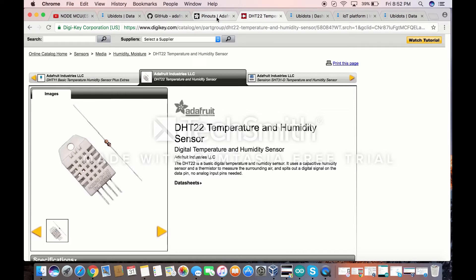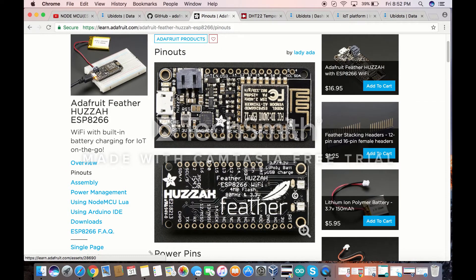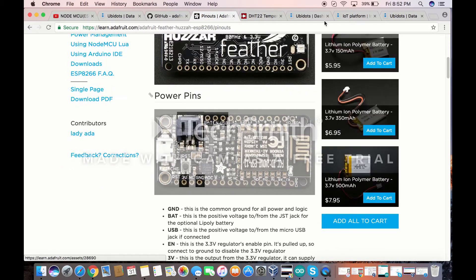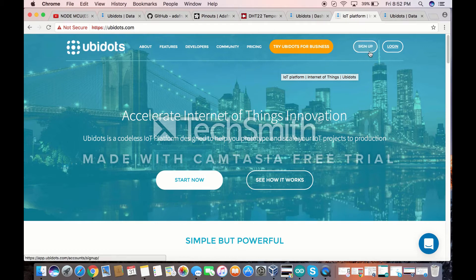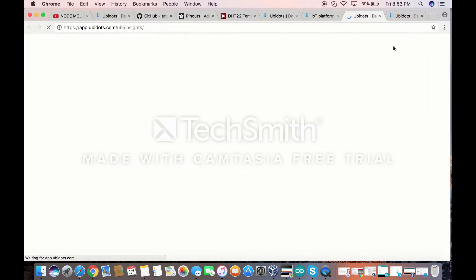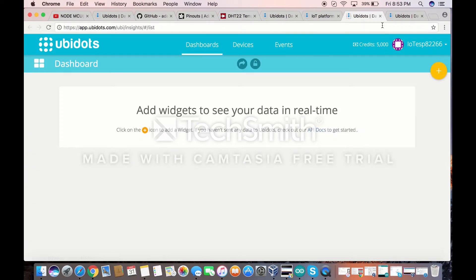First thing first, I'm going to show you guys how to set up our variables before we dive into the wiring and the sketch. First thing you do is sign up — I've already done that before — and then once you sign up, you go ahead and put in your credentials to log in. Once you're logged in, this is what you're going to see: this is the website, this is your dashboard, and these are your devices.